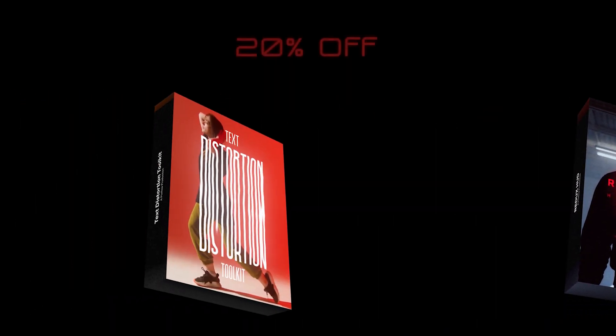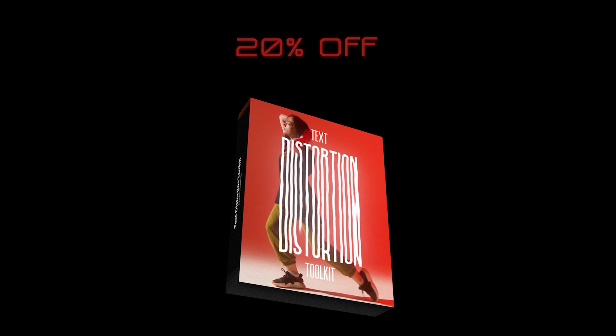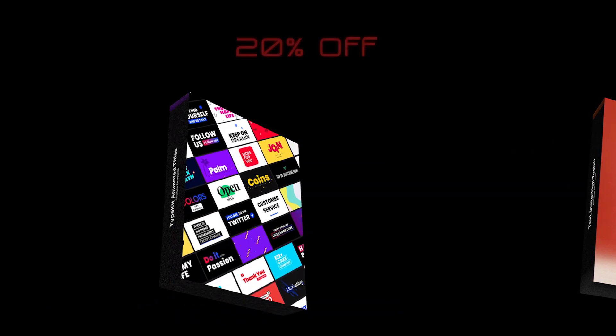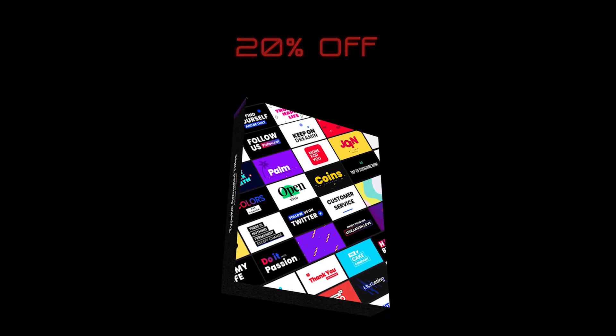Use the links in the description along with the discount code to get all you need and have fun creating awesome stuff with them. Good luck!